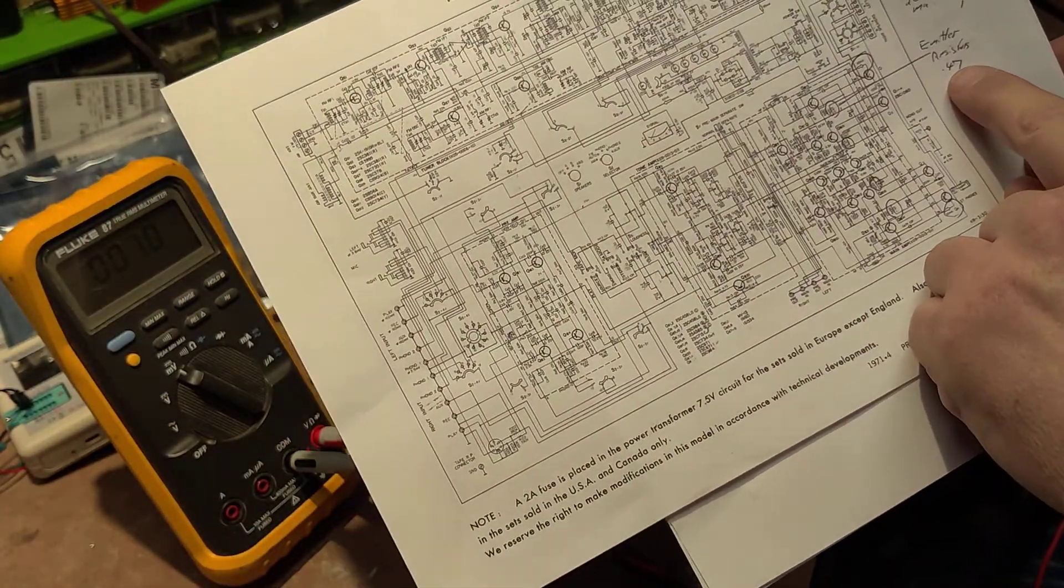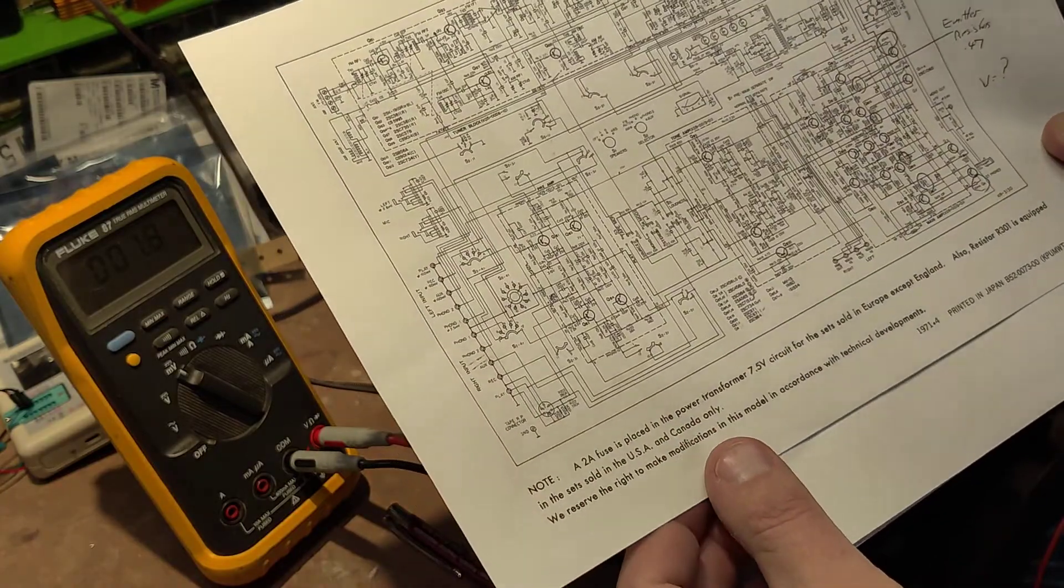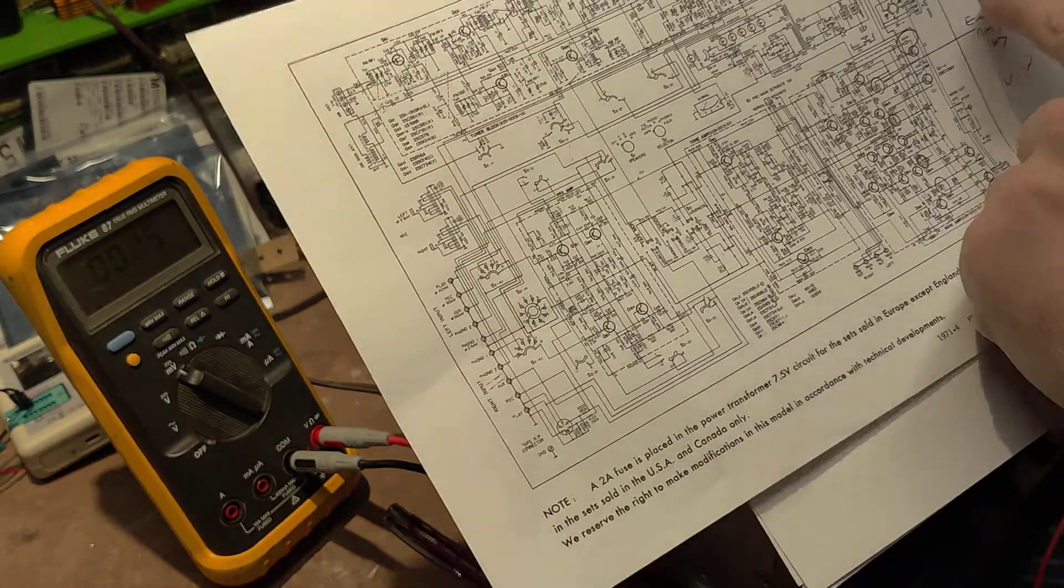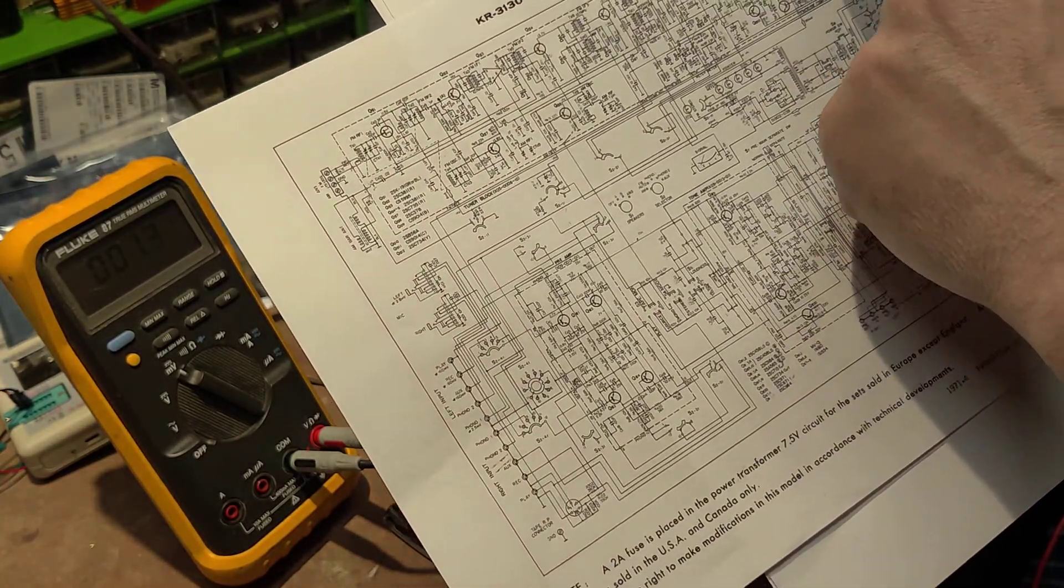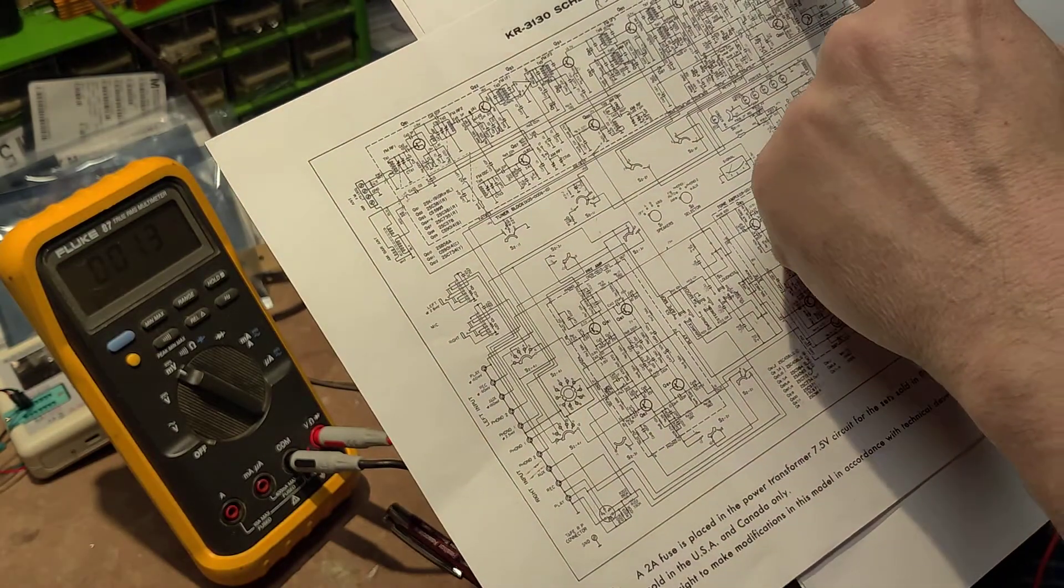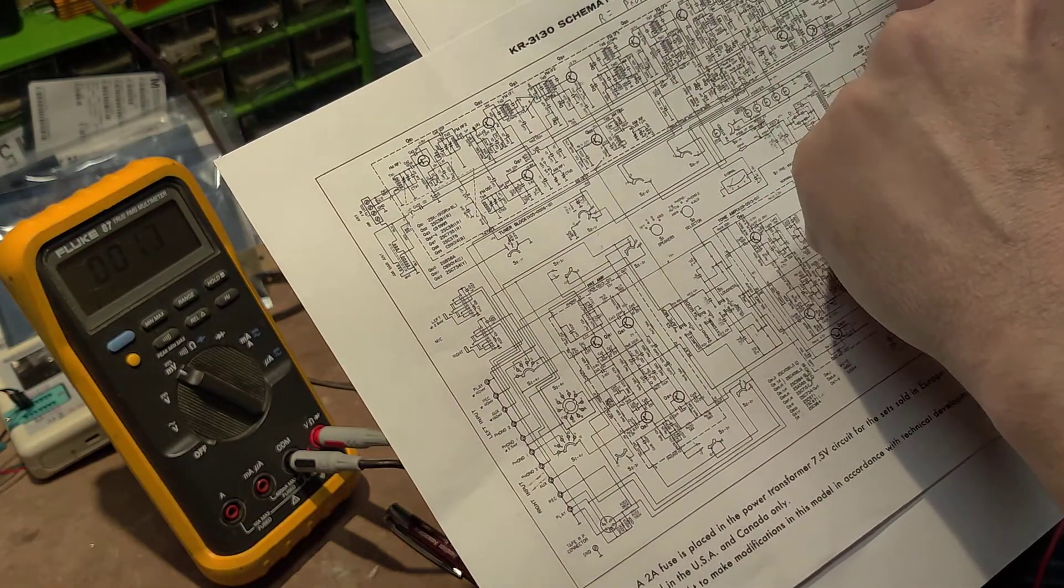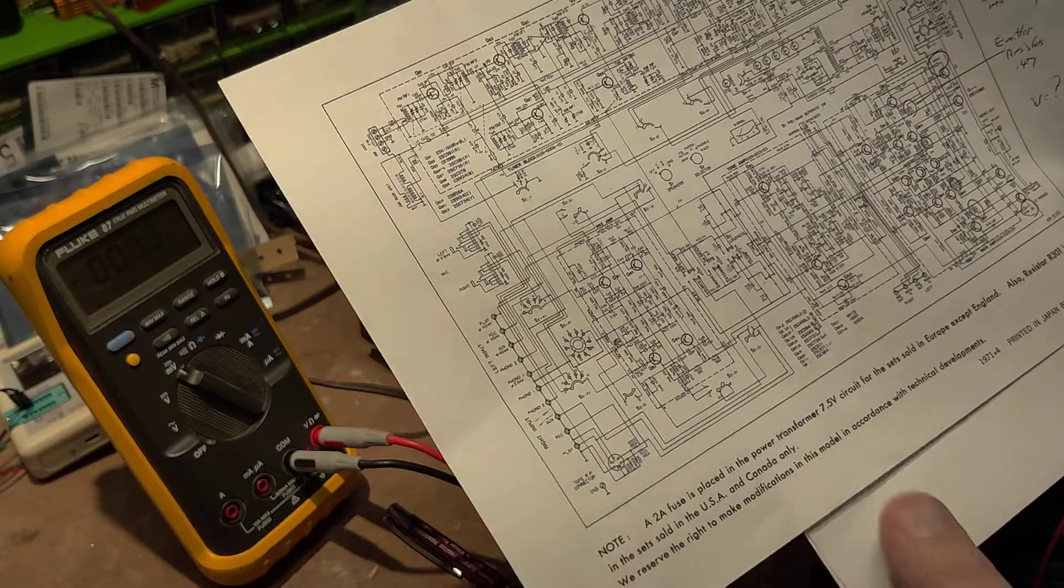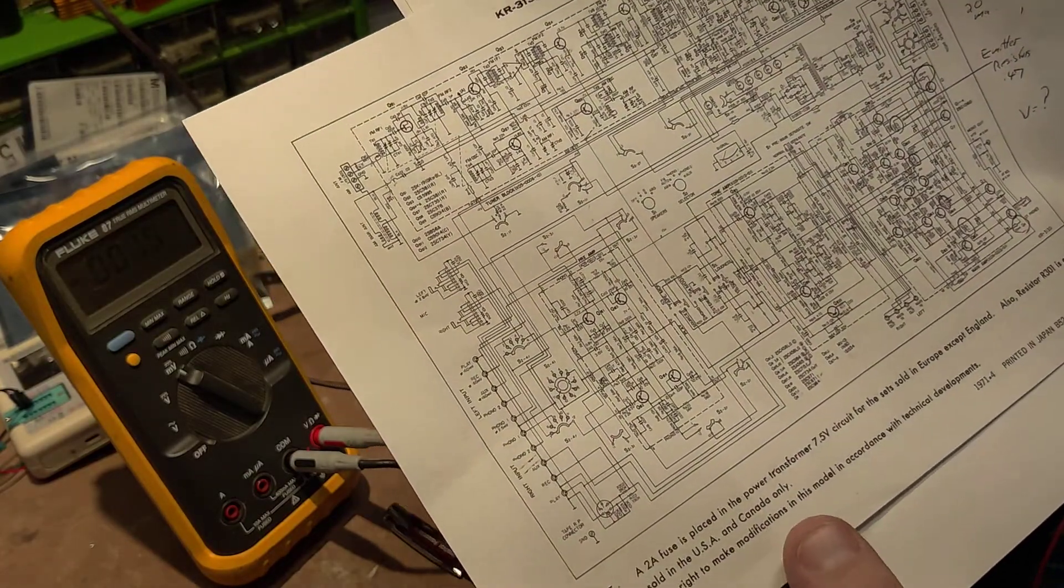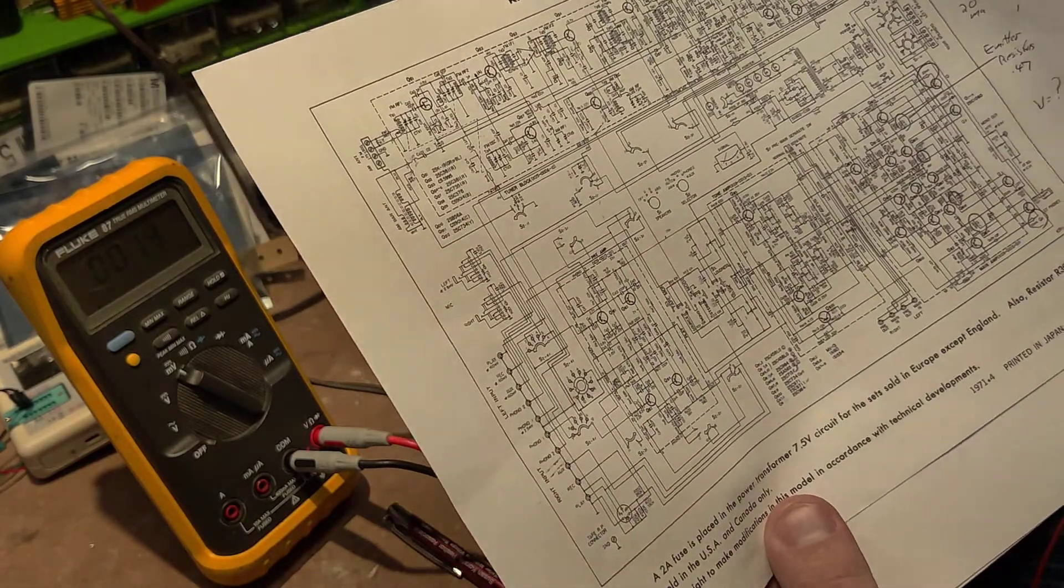So you know that the resistance is 0.47, there's 20 milliamps, and when you look at Ohm's law, voltage is what we're trying to decipher. It's V equals I times R - current times resistance equals volts.